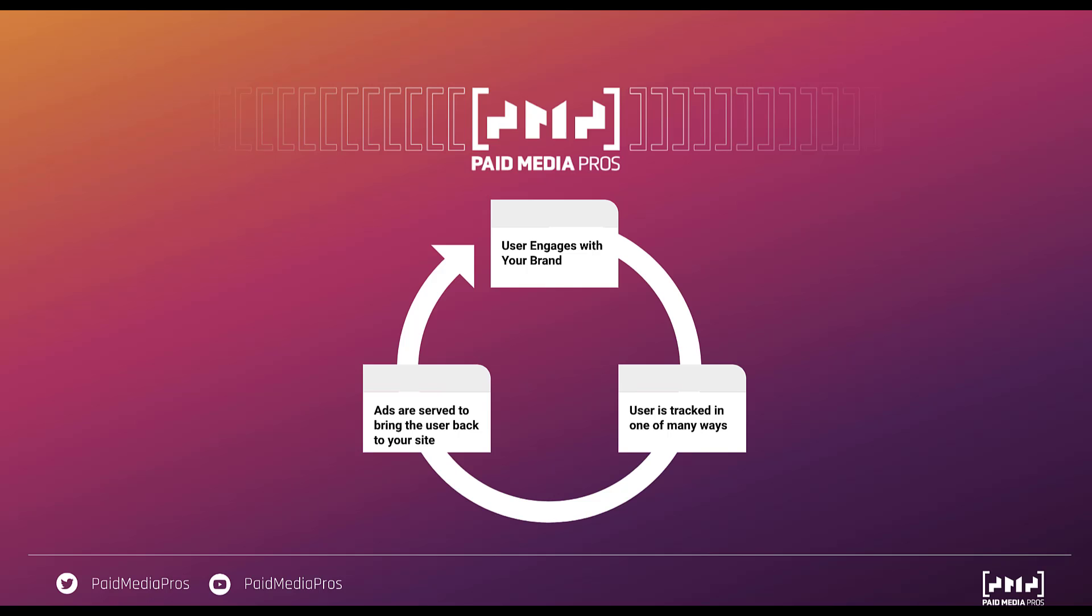And then based on those tracking methods, we can utilize advertising to bring the user back to your site. So effectively it's just a big circle that starts off by targeting somebody, whether they engaged with your brand through organic, social, paid advertising, TV, doesn't really matter. We use some sort of tracking method to retain that user in an audience. And then we use advertising to bring them back to the site. That's effectively what remarketing is from a high level.